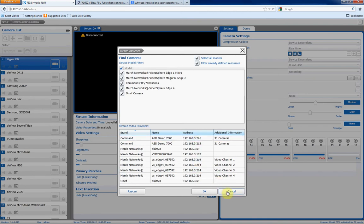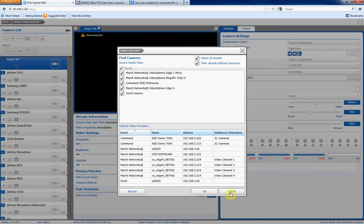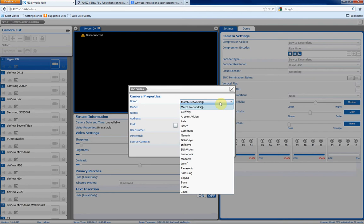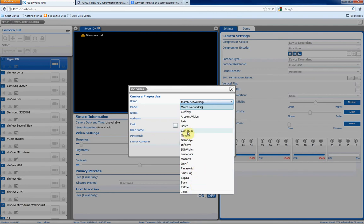However, what we'll do is we'll do it through the manual way. So we'll cancel out of here, and we'll click on the plus sign to add in our IP camera. So first of all, we'll choose our brand. As you can see, the 7532 supports quite a few different brands, from Axis to Interlogix, IQinVision, Mobotix, Onvif-compliant cameras, Sony and Samsung.